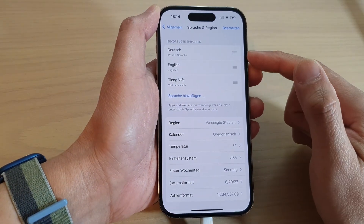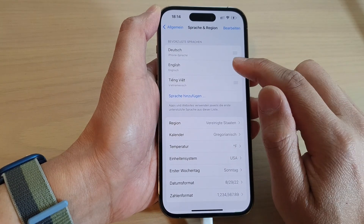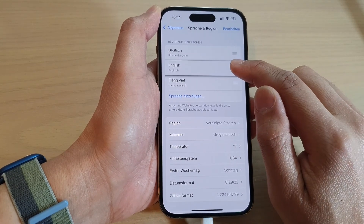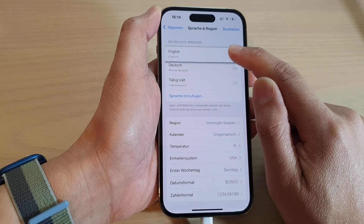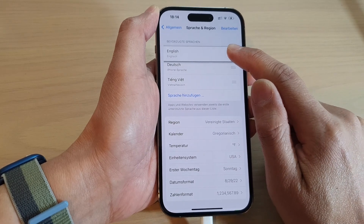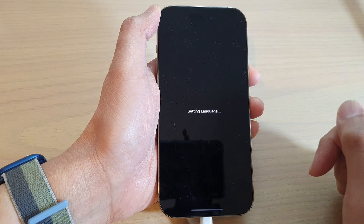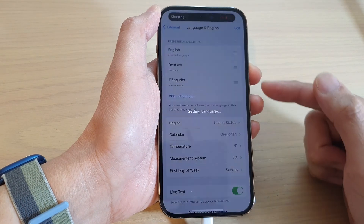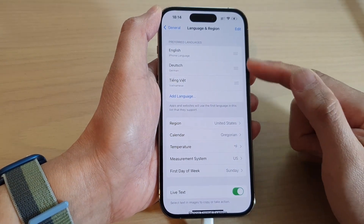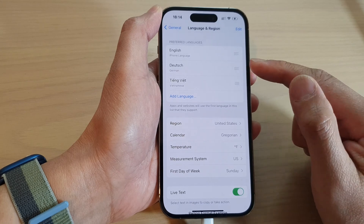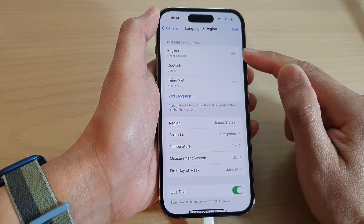Now once you have added a language to the list, if you want to switch the language you can also drag the English language to the top and it will automatically switch back to English. So that is how you can change the language if you have already added it to the list — simply drag the language you want to use to the top of the list.